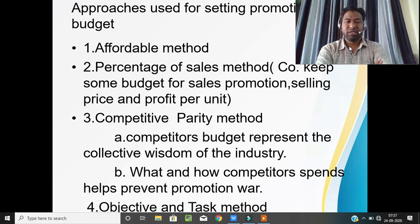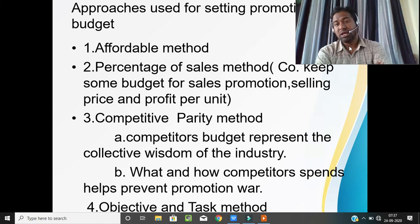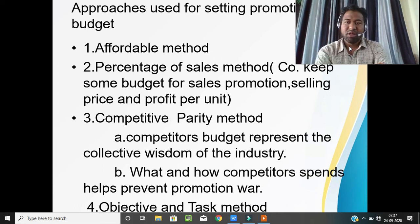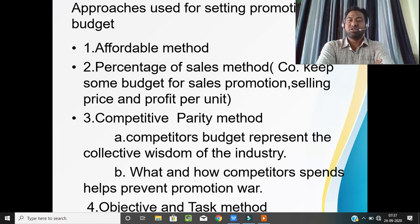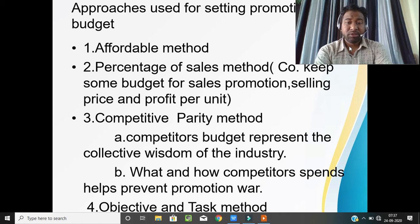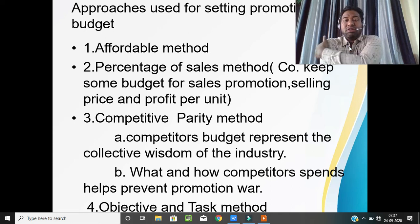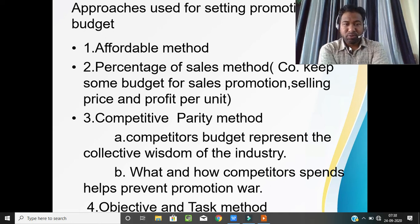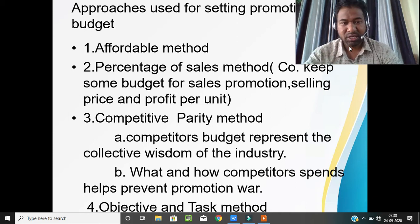Another approach is the percentage of sales method. The company keeps some budget based on selling price and profit per unit. Whatever sales are made — say a product selling for 100 rupees — a percentage is added to cover the company's expenditure on selling and sales promotions. All these costs are included in the final price.